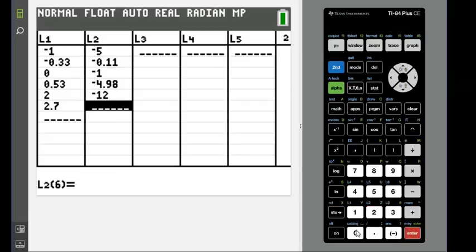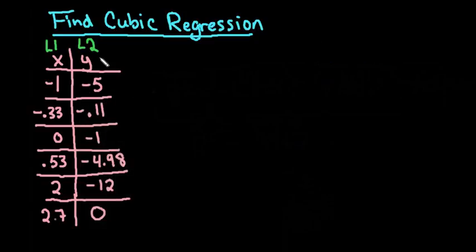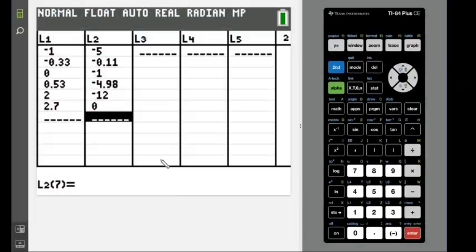All right, so we have all of our data points entered in. If you need to check them just to make sure that you have them correct, those are the data points that we put in.